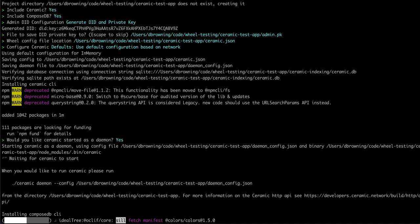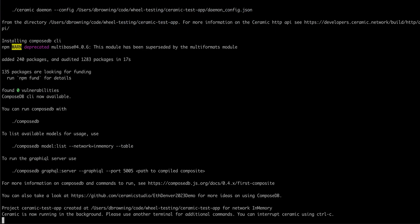At this point, wheel installs ComposeDB for us. Now ComposeDB is running and so is Ceramic.